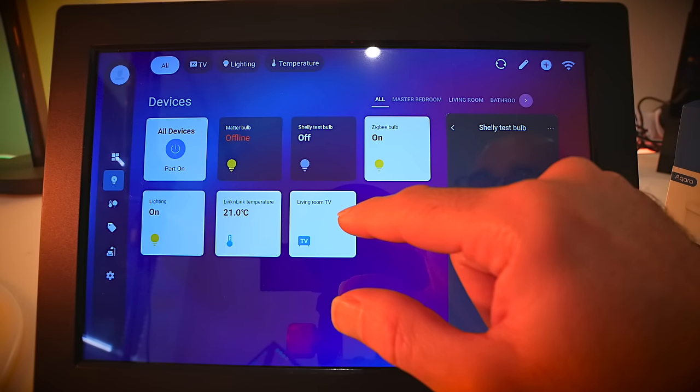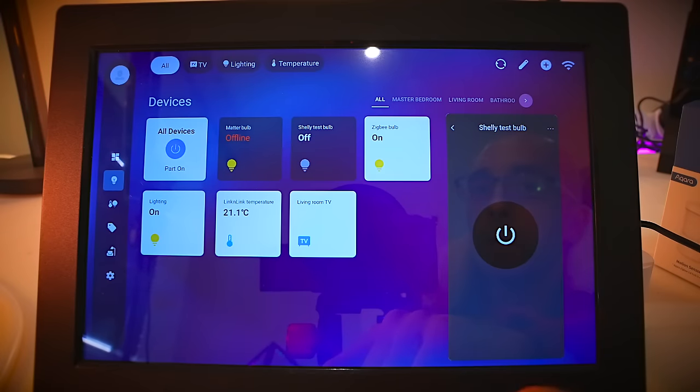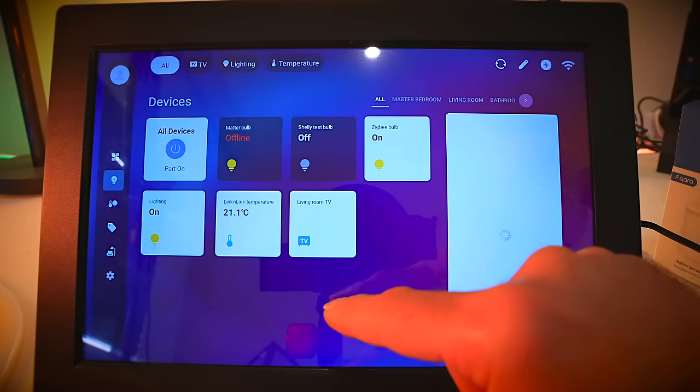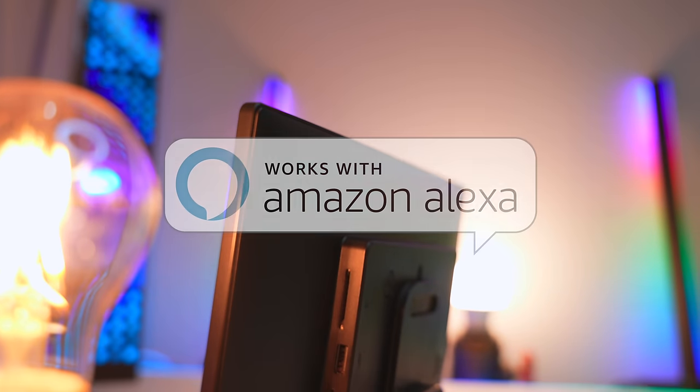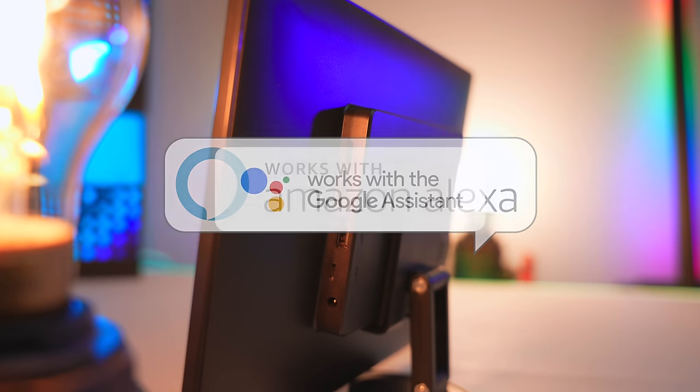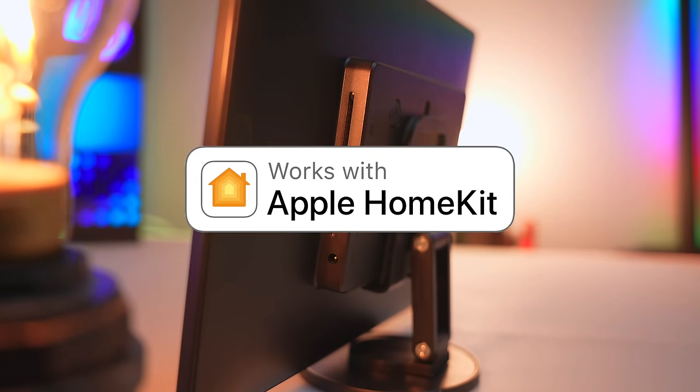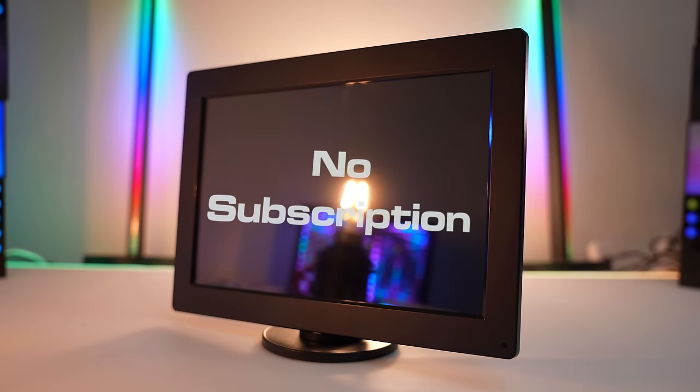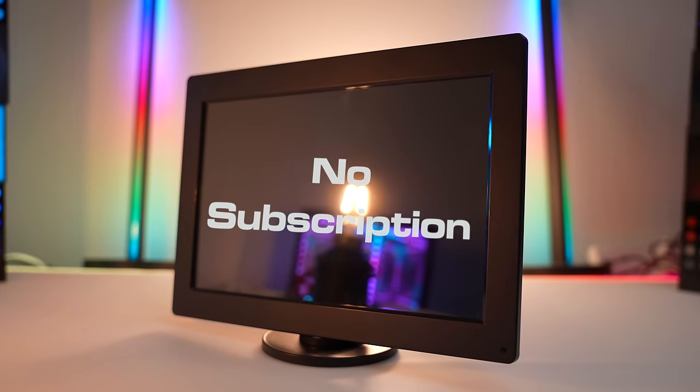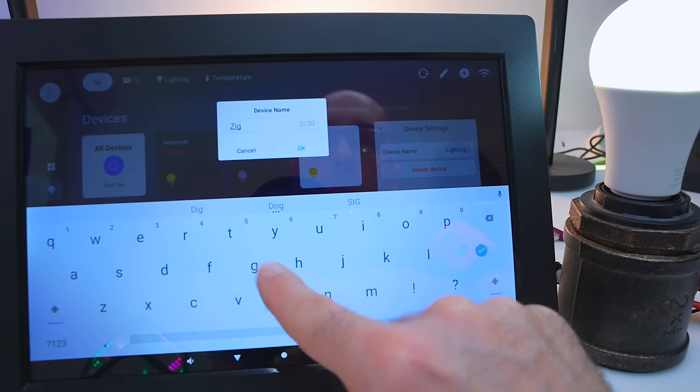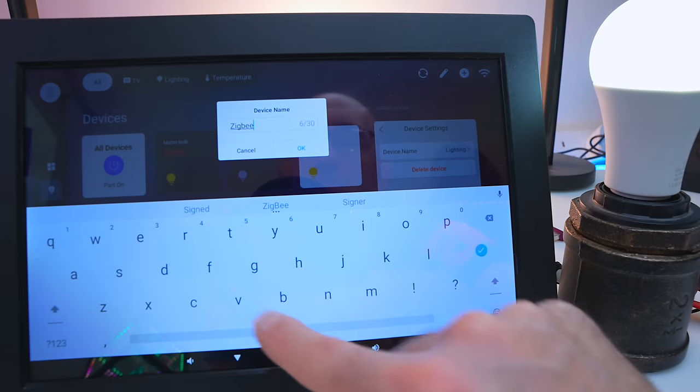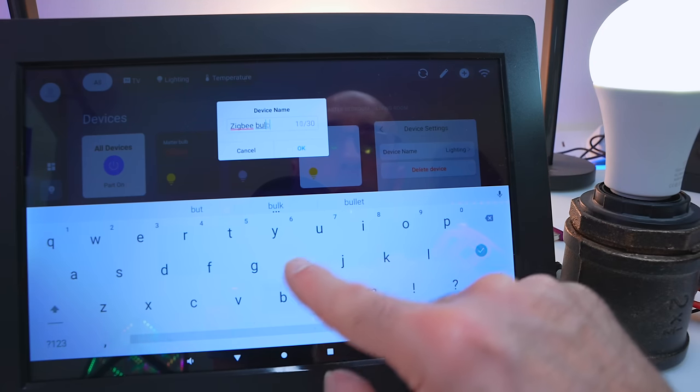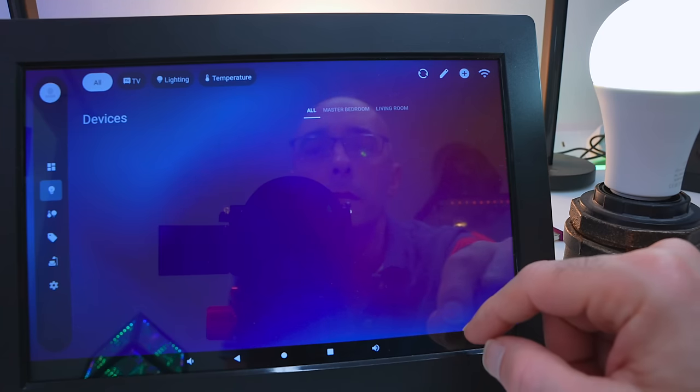Thanks to Linkind for sponsoring today's video and for sending me their Intelligent Super Gateway. This thing works with Amazon Alexa, Google Home and Apple HomeKit, all with no subscription, so anything I add to this gateway I can immediately control with my voice. But it also gives me a proper smart home dashboard at my fingertips that I can add all my devices to.